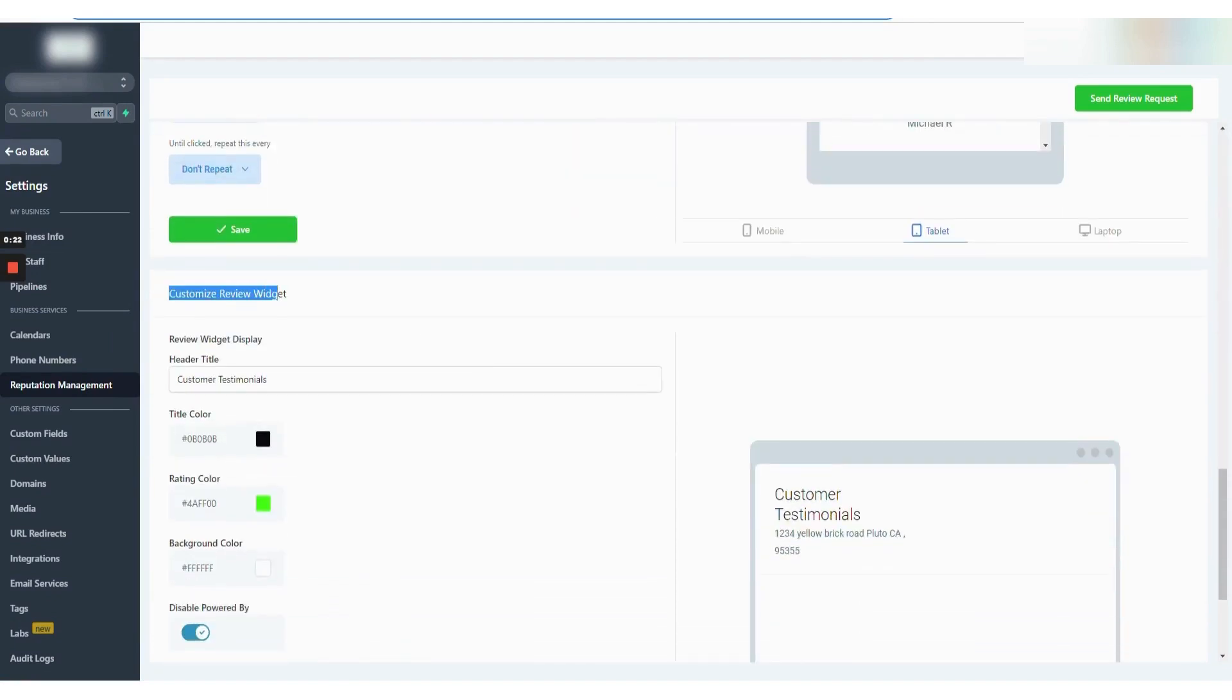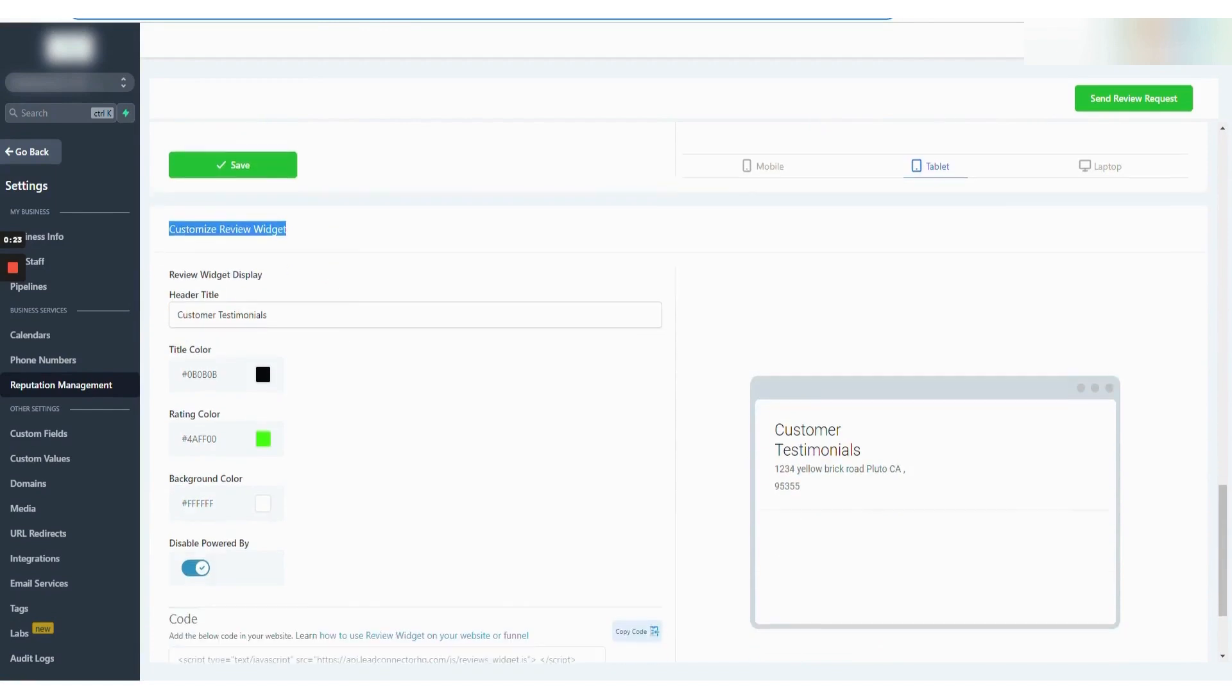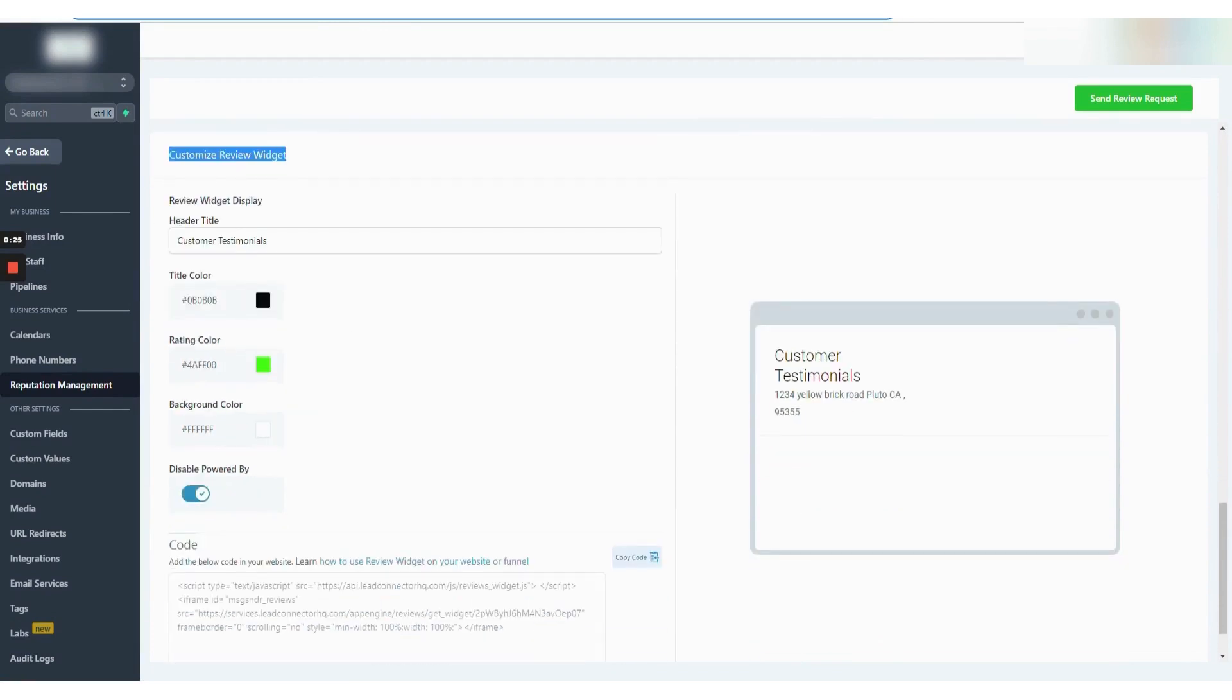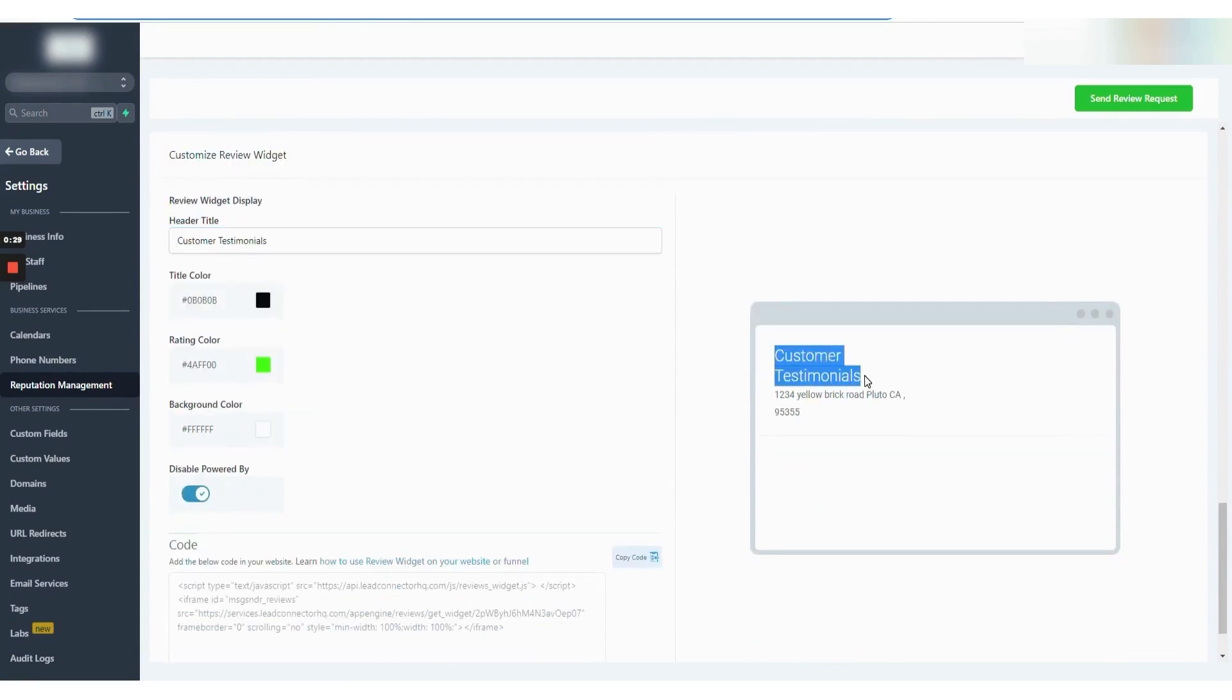Additionally, Go High Level makes it easy to embed a review widget into your webpages, showcasing recent reviews on your website, sales funnels, or landing pages.